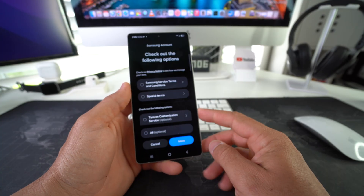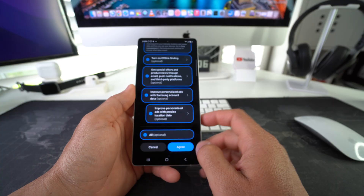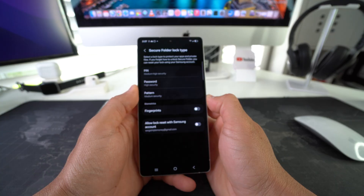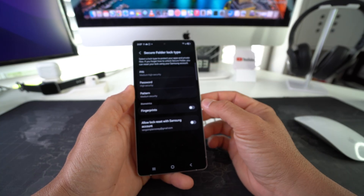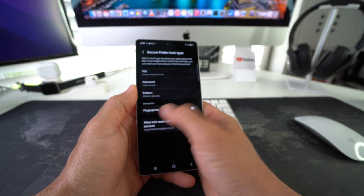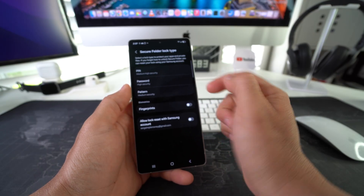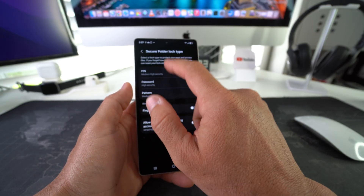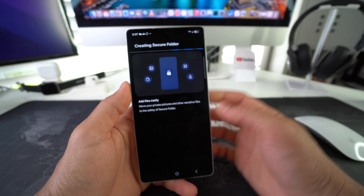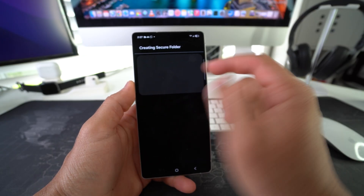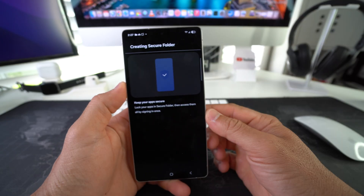You are going to have to log into your Samsung account. You're going to have to set up a lock type for your Secure Folder — you can do fingerprints, pattern, or password. I'm just going to do PIN for the purpose of this video. After you go through all the steps it's going to create your Secure Folder.